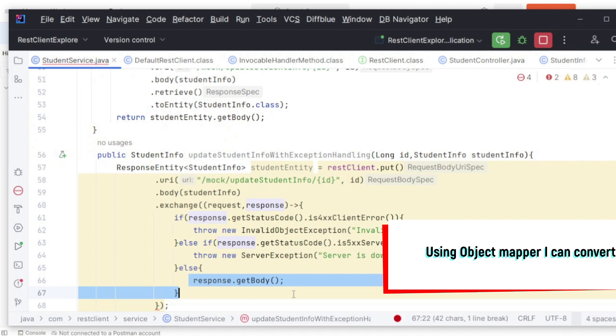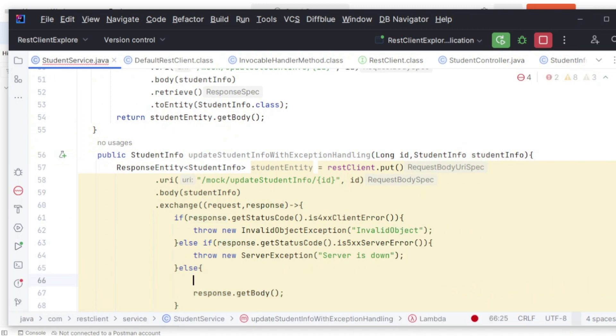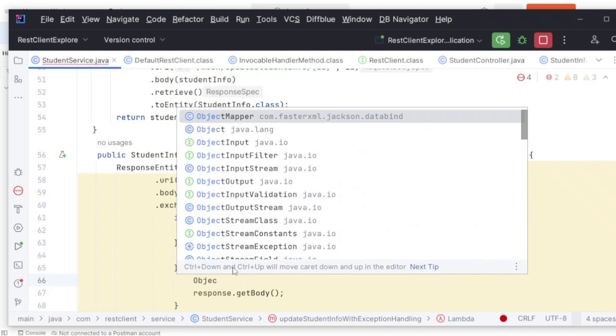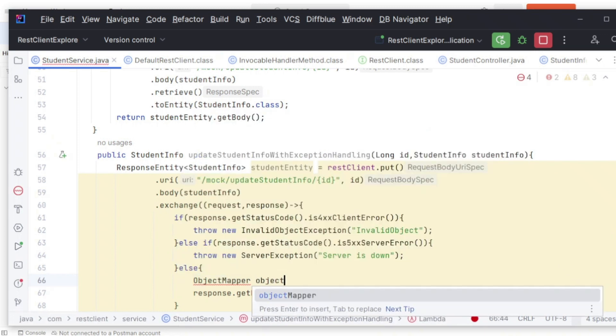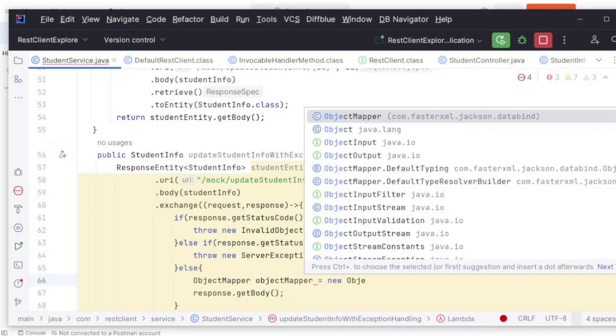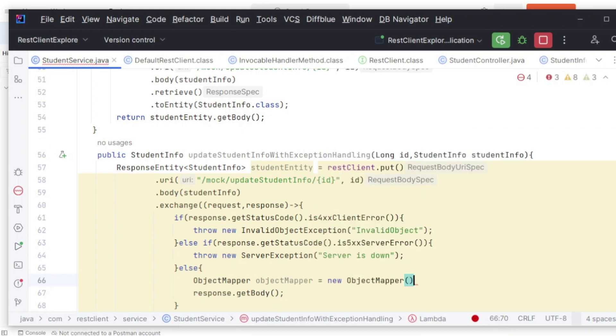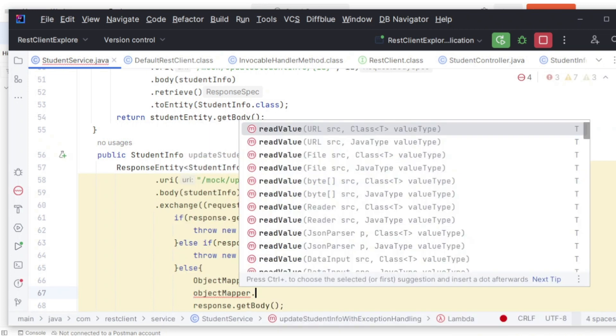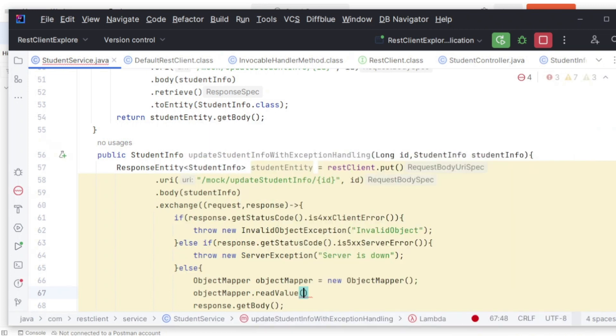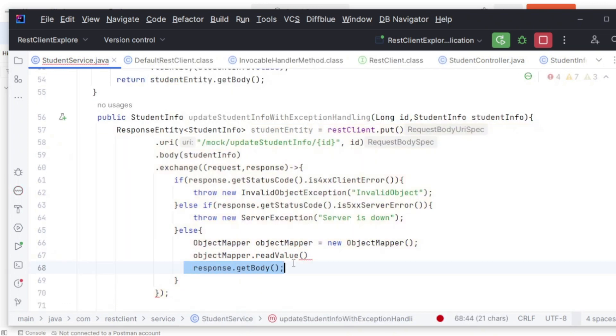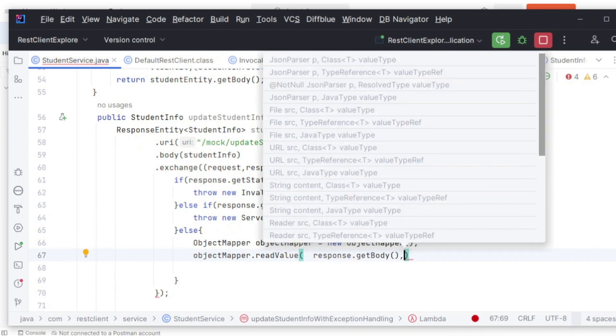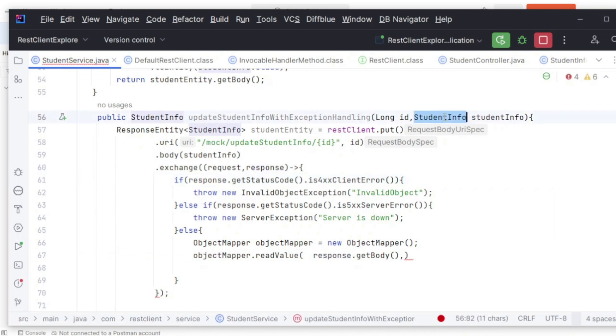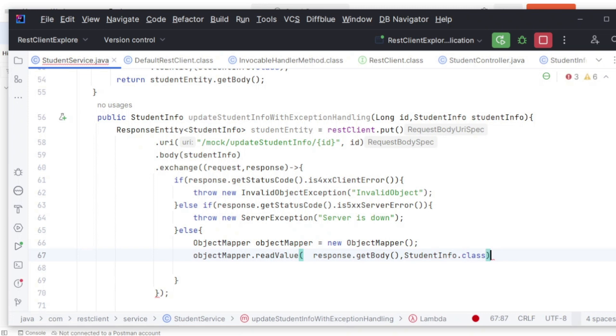Having ID, name, hobby, and all. What I need to do is convert this body into StudentInfo. I can simply use ObjectMapper. Let ObjectMapper equals new ObjectMapper. Then objectMapper.readValue will be there. This readValue takes two parameters: first is the value, and second is in which format you want to convert. I'm converting this to StudentInfo.class format.